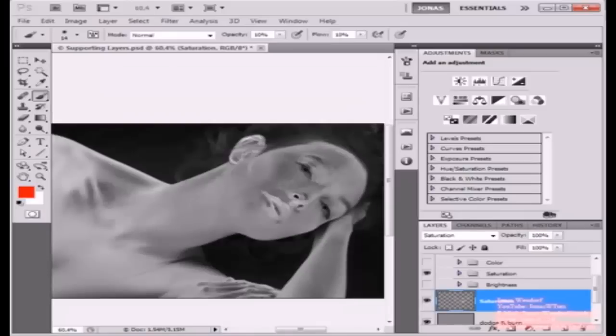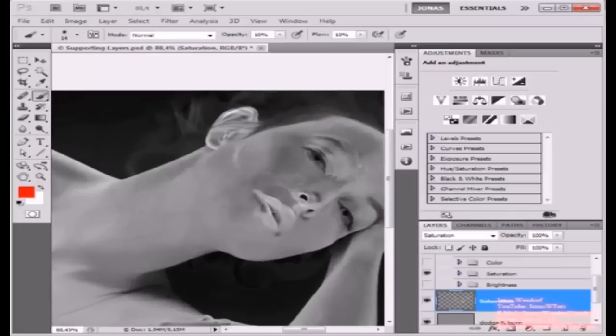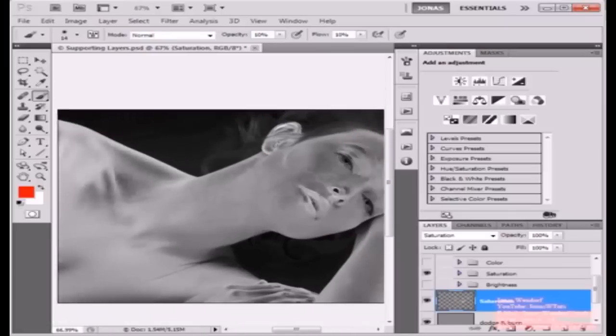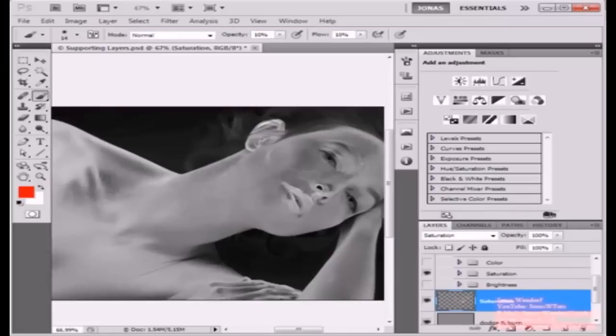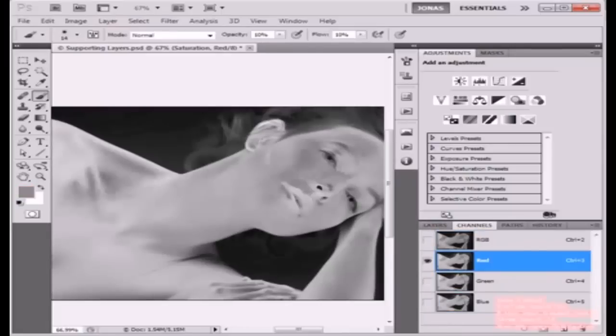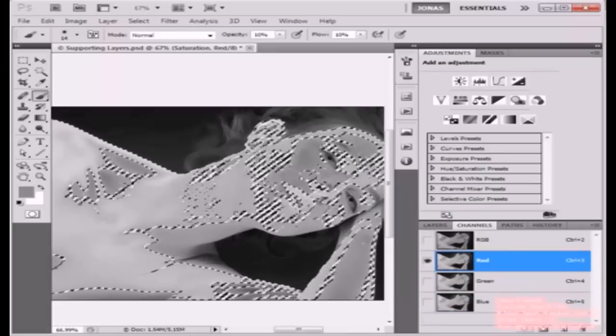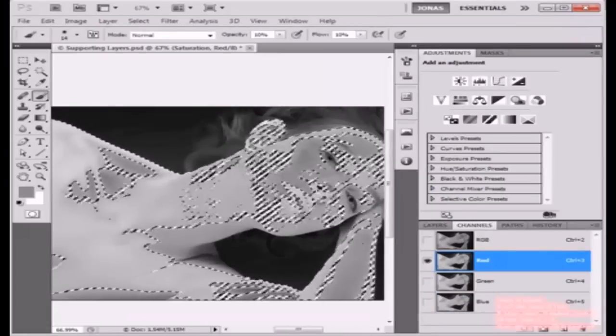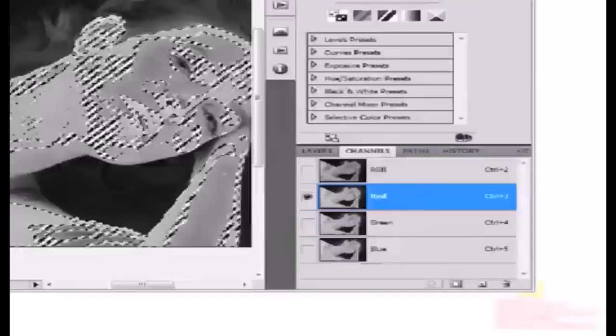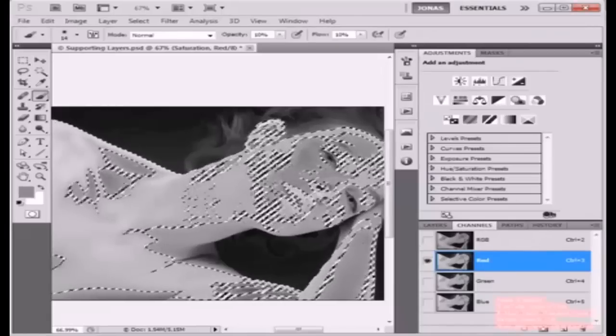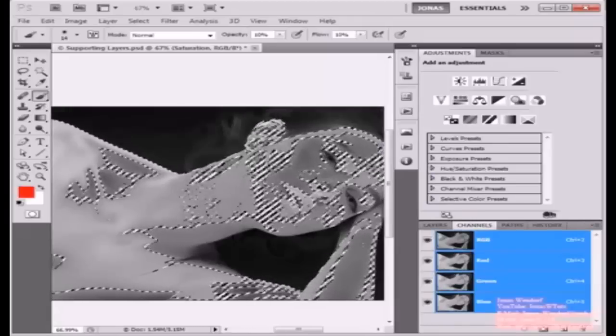The other method for this that is a little less accurate but also lots faster is to simply create a mask from this mask here and select just the areas that we want to affect. To do this, I'm going to the Channels palette. I'm going to pick any of the individual channels and drag them to this little icon here in order to load the luminosity of this channel as a selection.